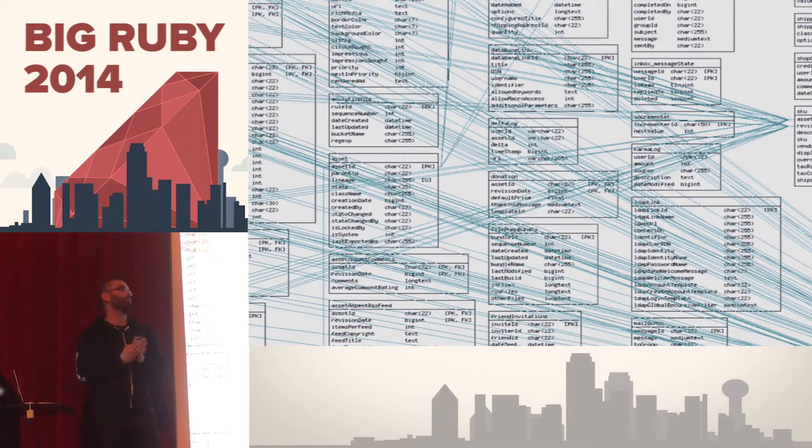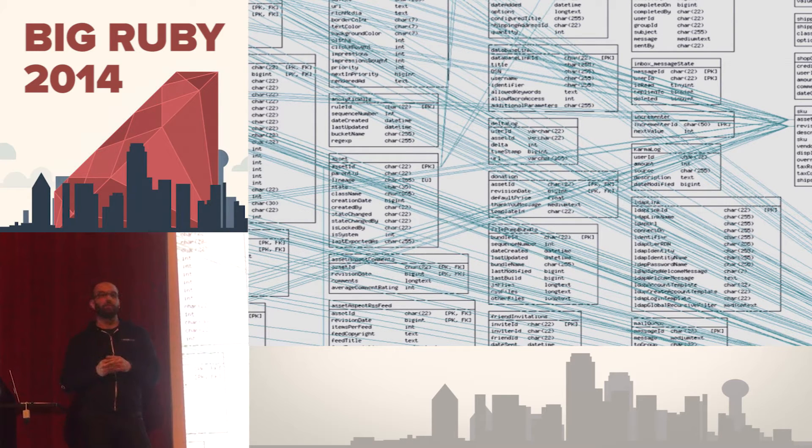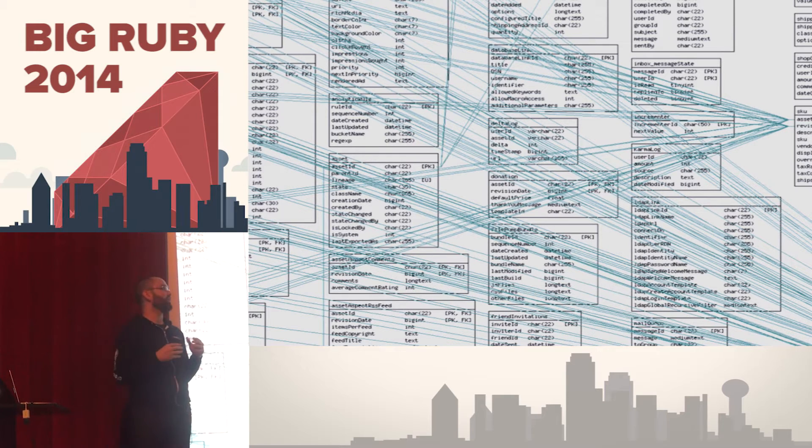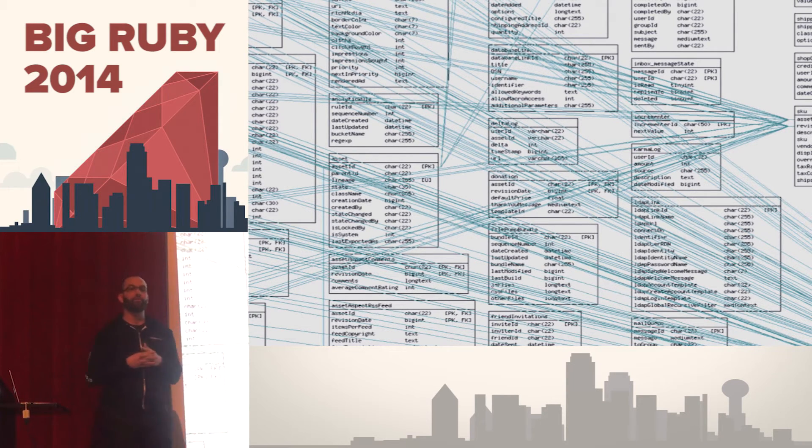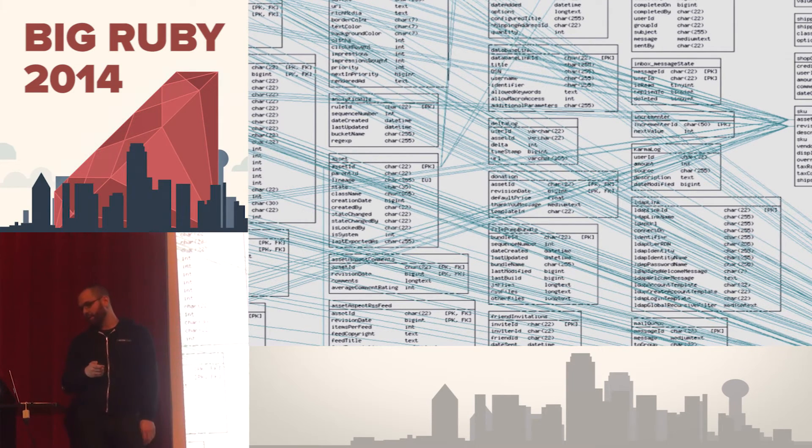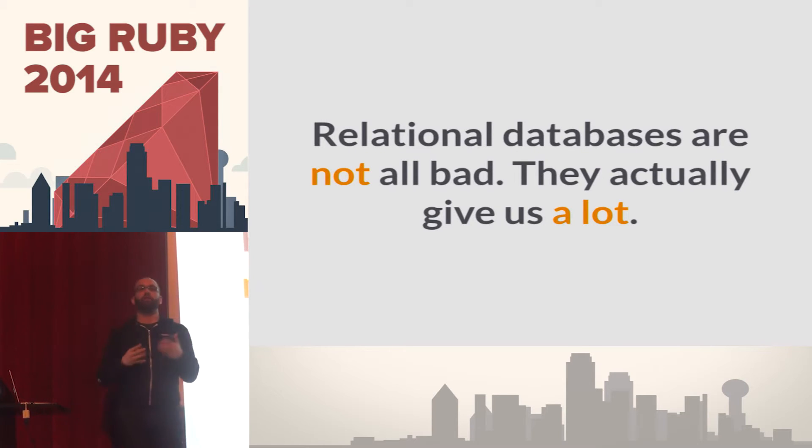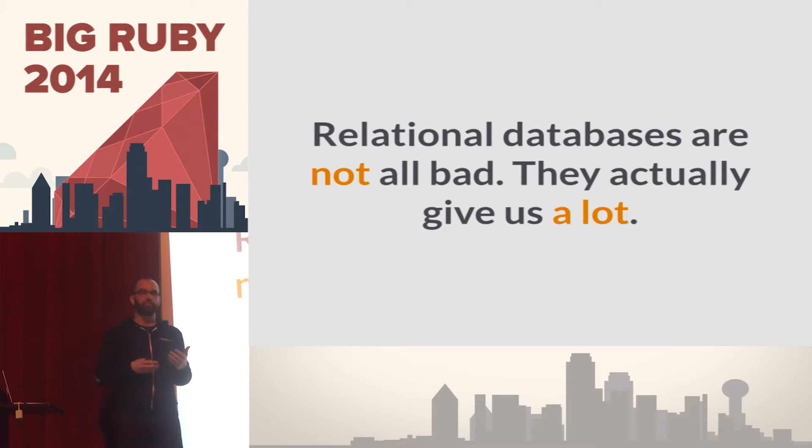So how many people have seen something like this hanging on somebody's cube wall or printing it out to explain what the database, what relationships are between different entities in a database? Relational databases aren't all bad, right? They give us things that are very attractive from a developer's perspective.